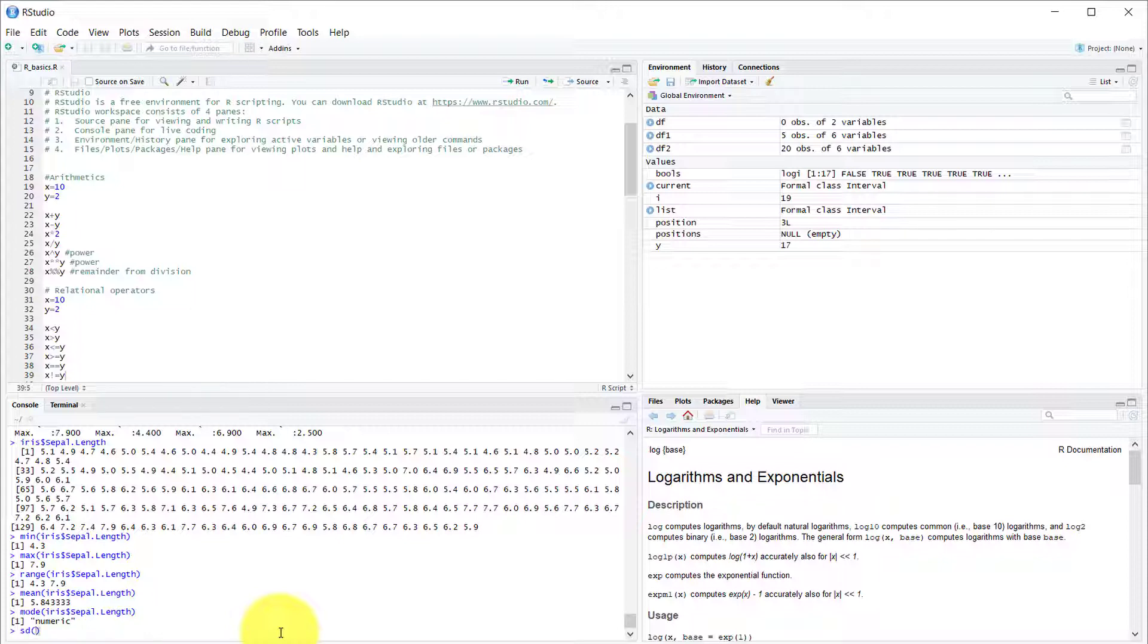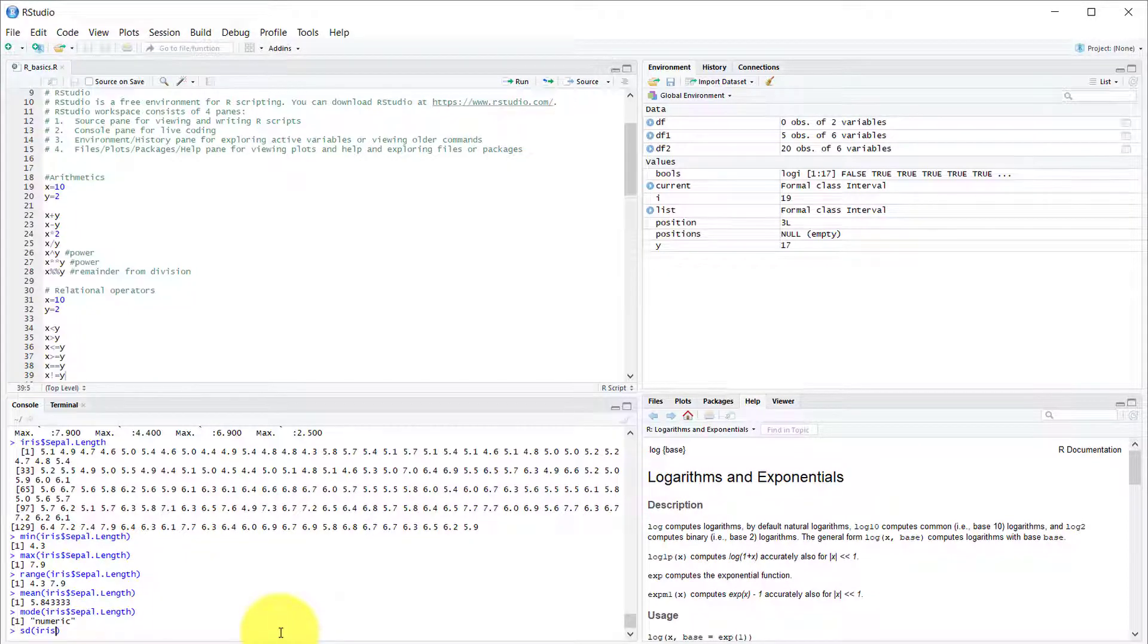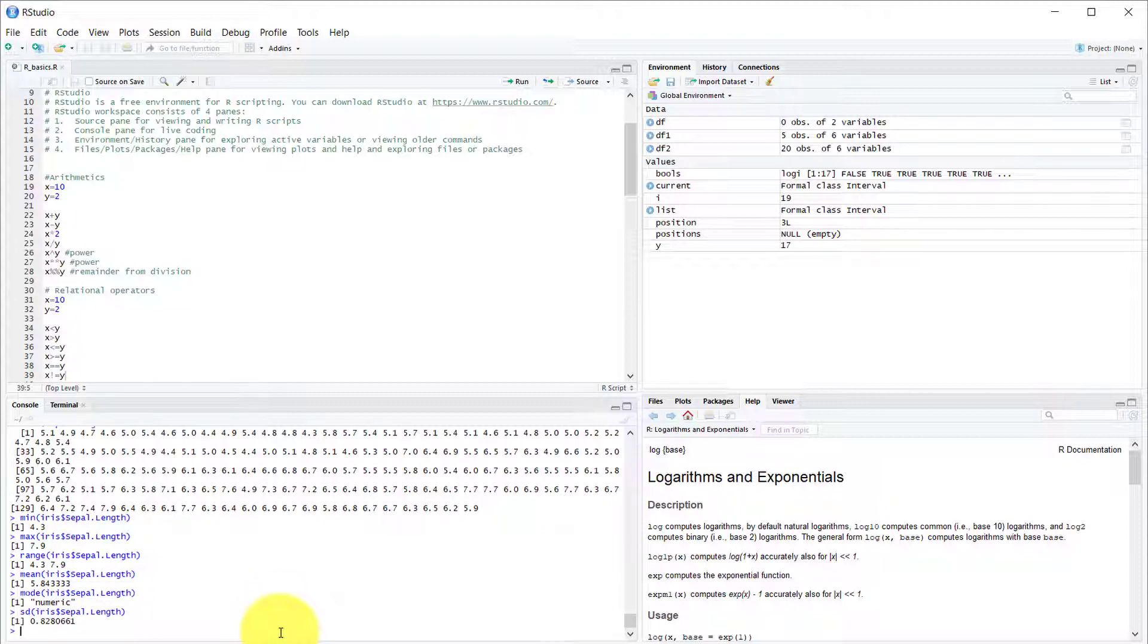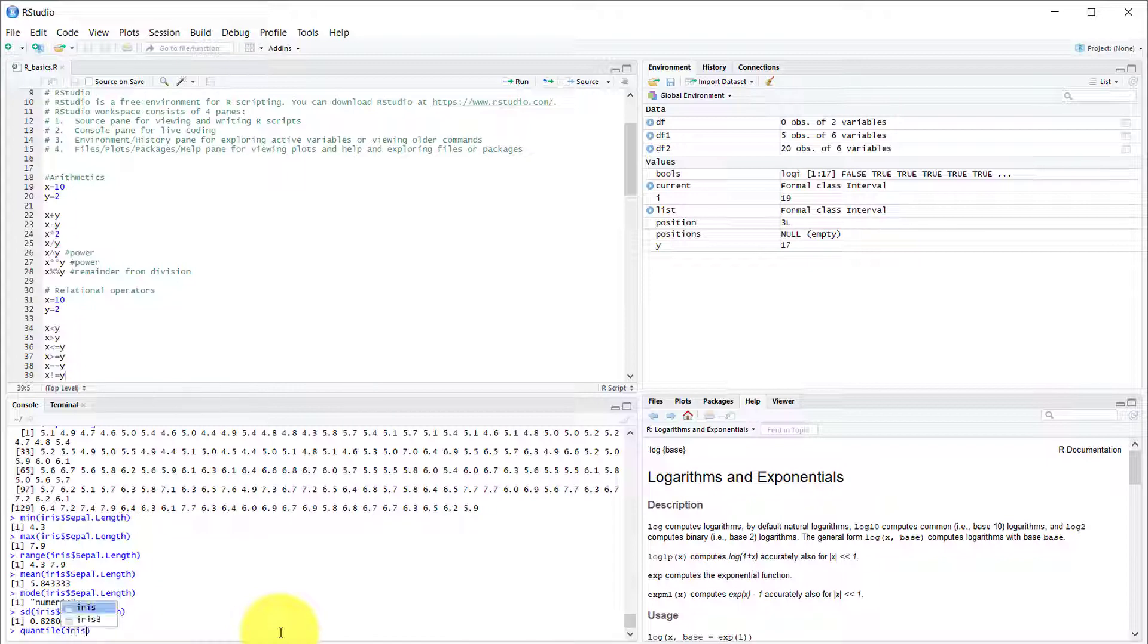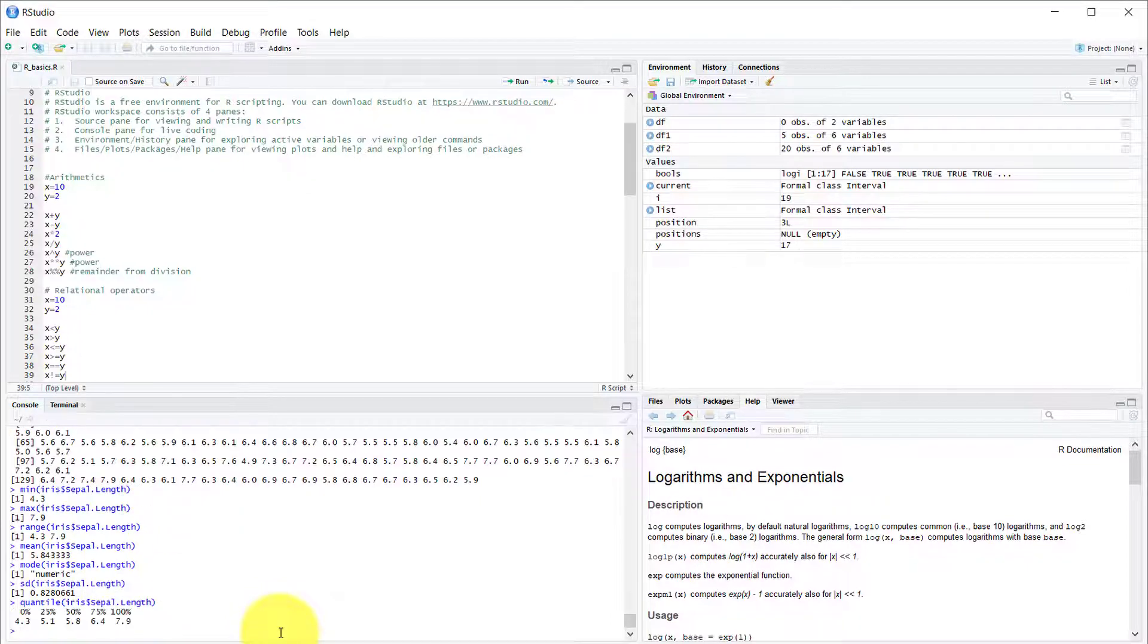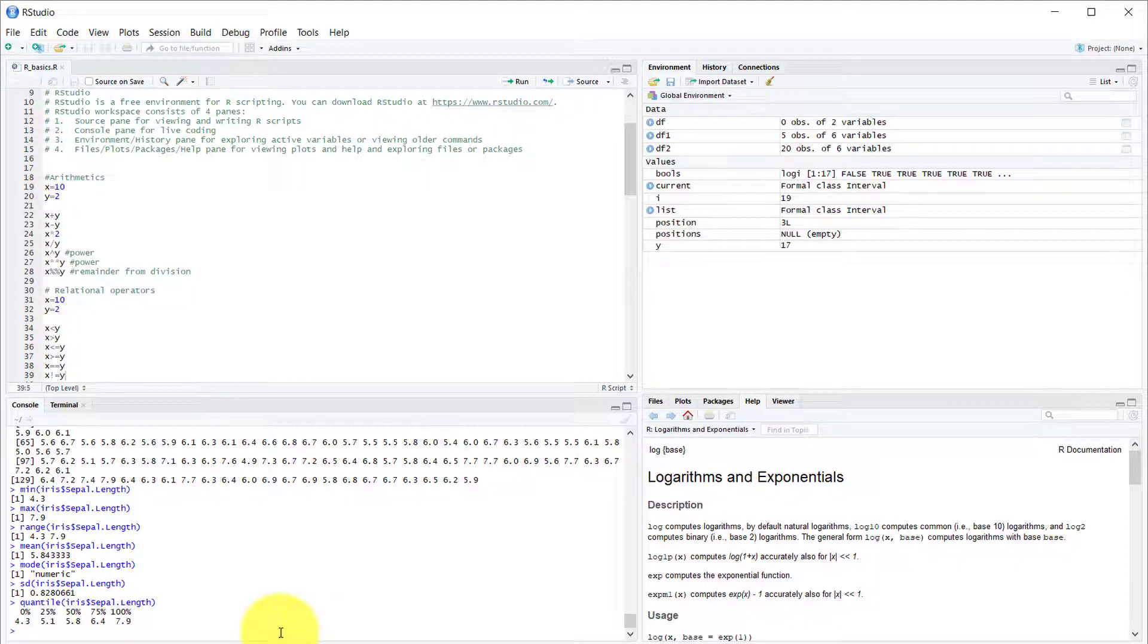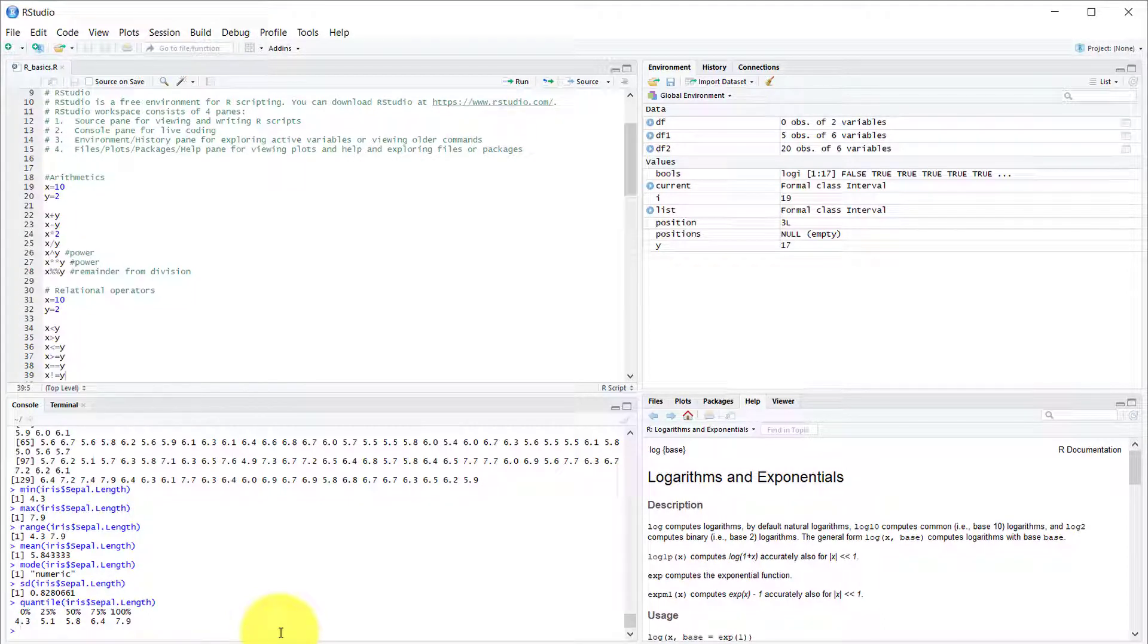Now let's do standard deviation. Basic statistics, standard deviation of the first column is 0.8. And let's do the quantile of that column, and we get it there. So that was descriptive statistics.